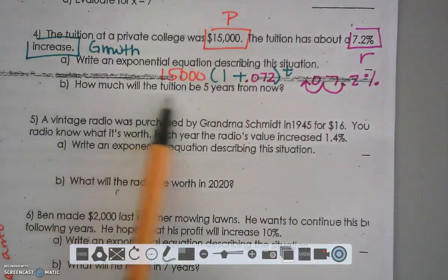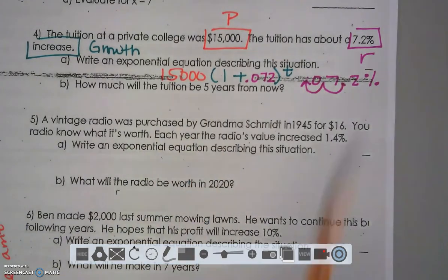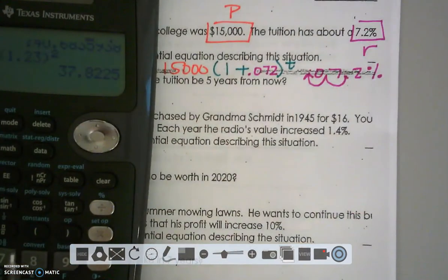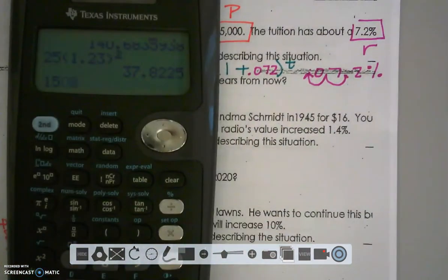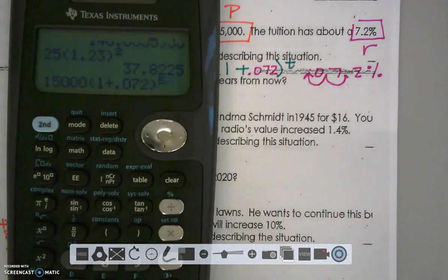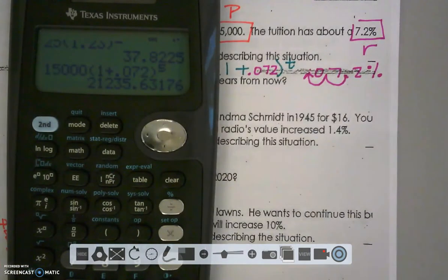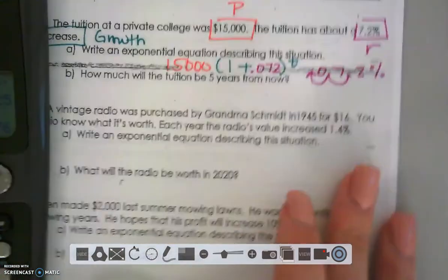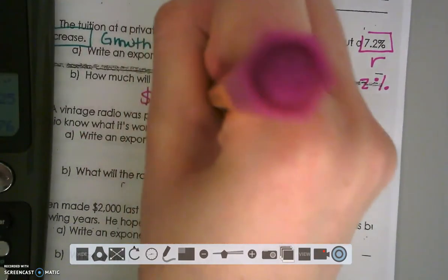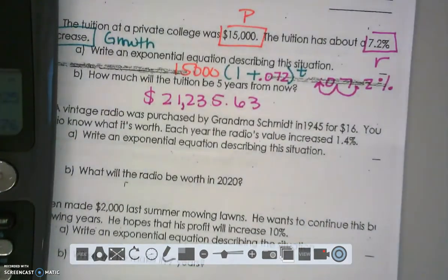Now, how much will tuition be in five years? We substitute 5 in for T: $15,000 times (1 plus 0.072) raised to the 5th, because it's five years. Tuition is going to be $21,235.63 in five years.